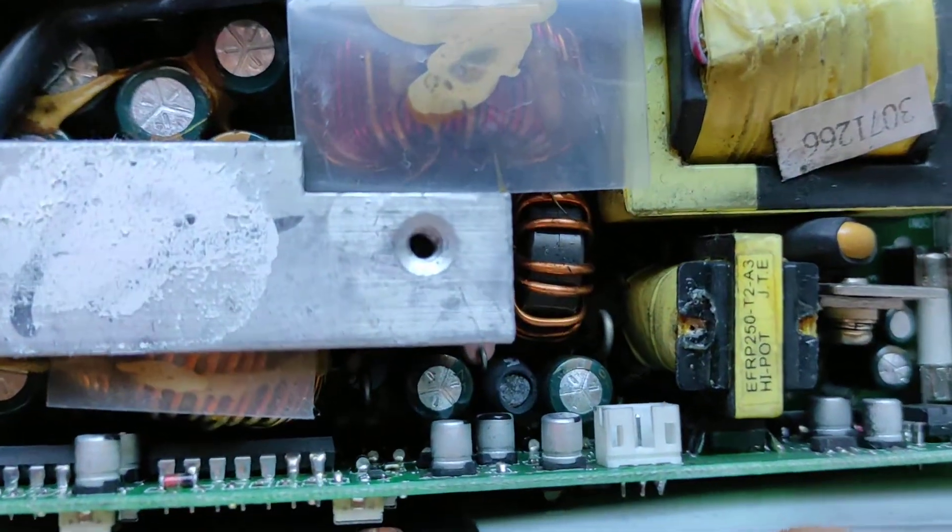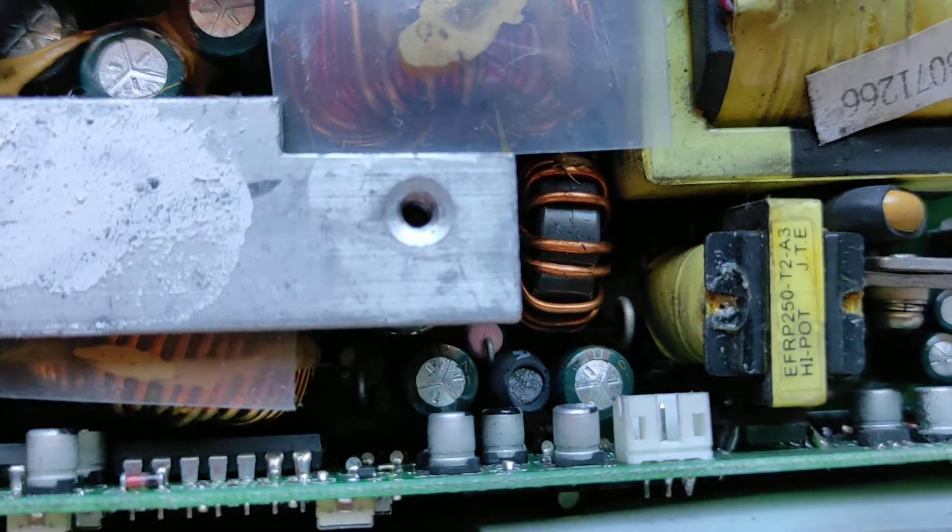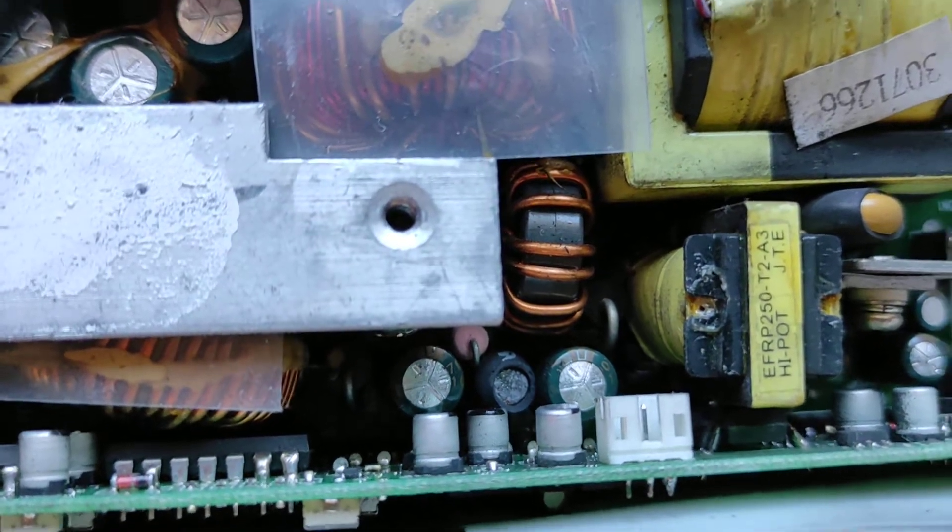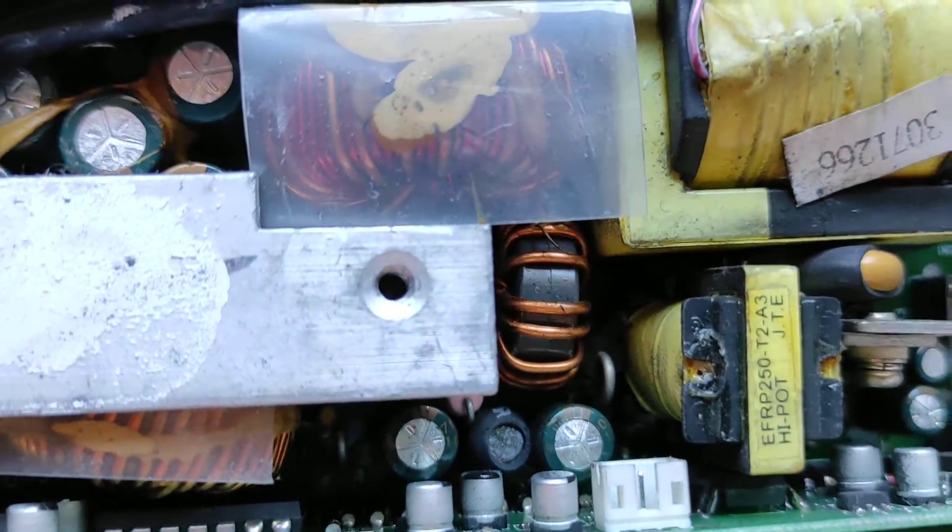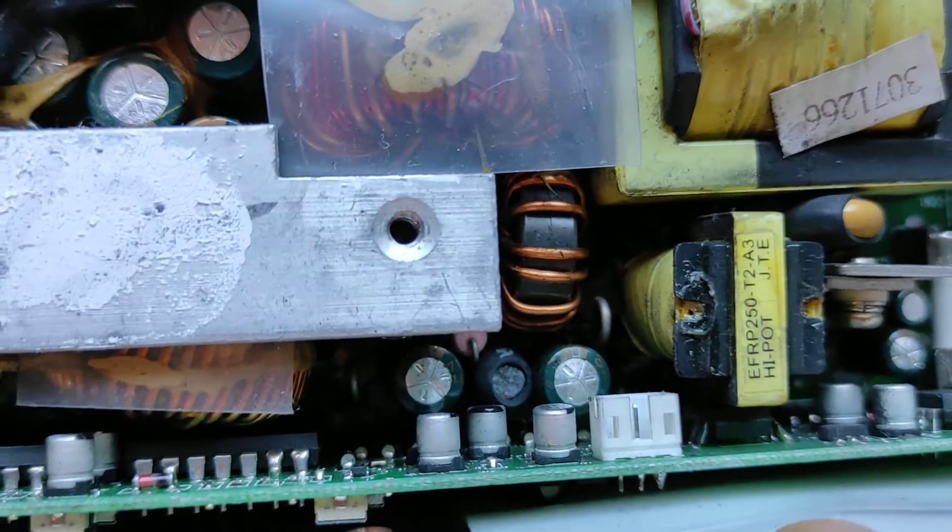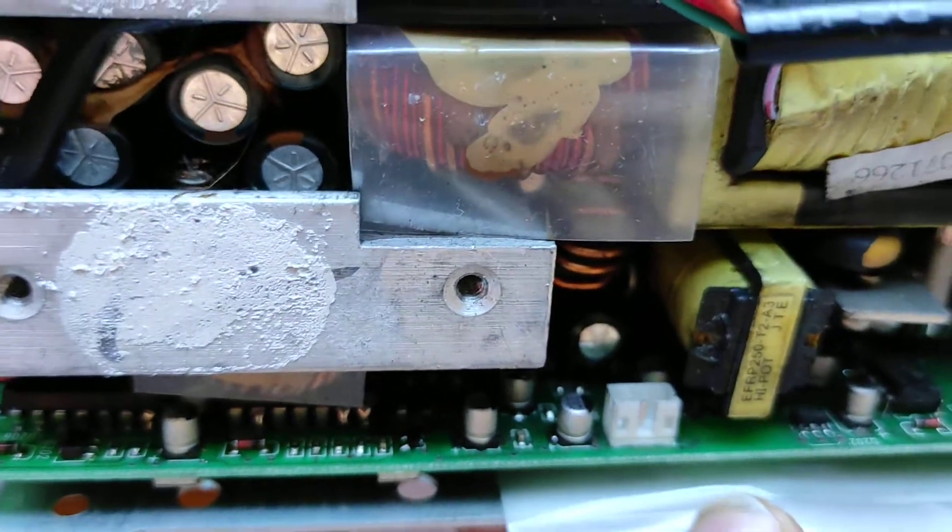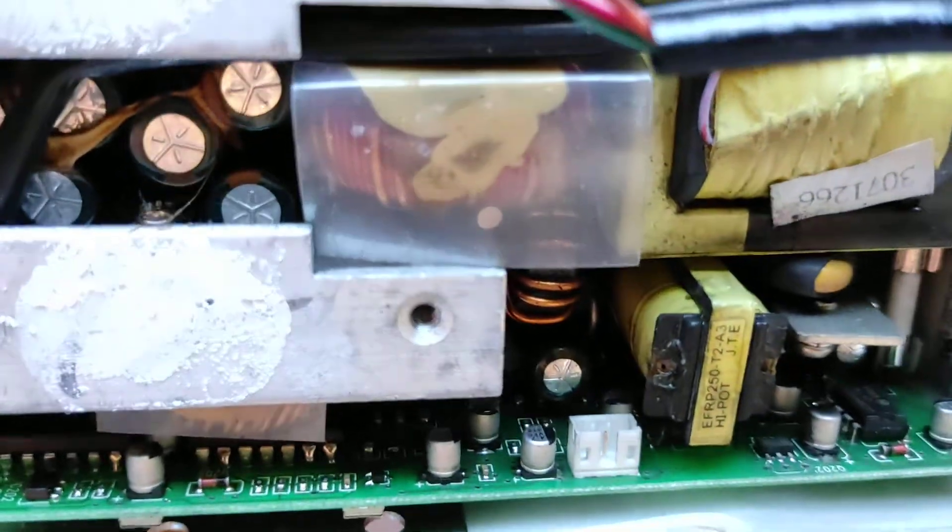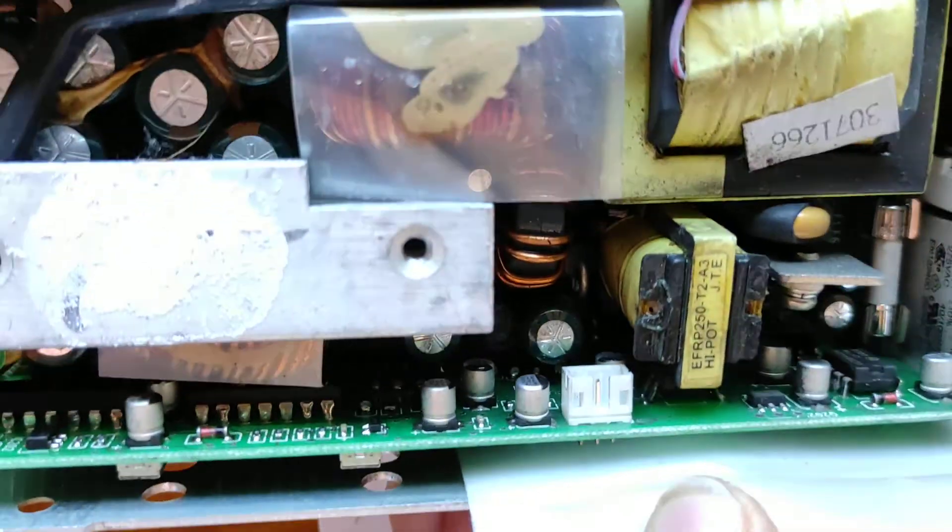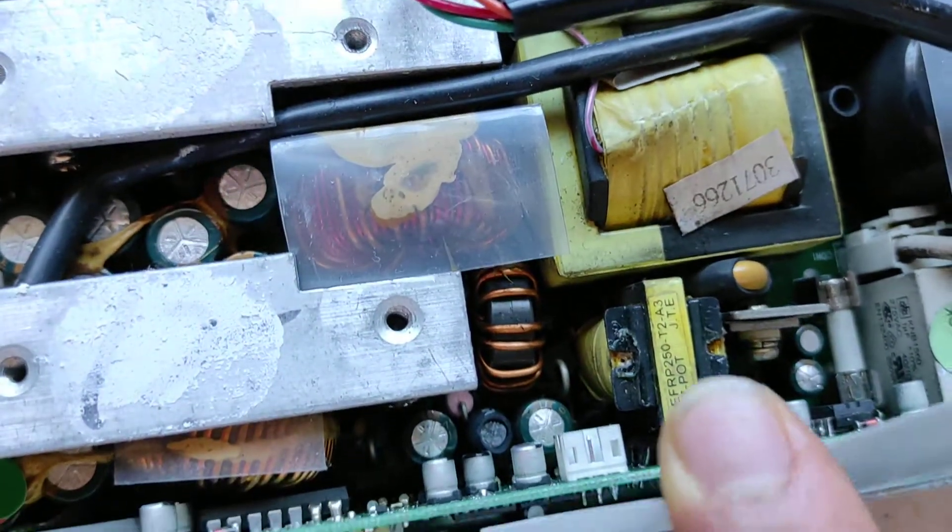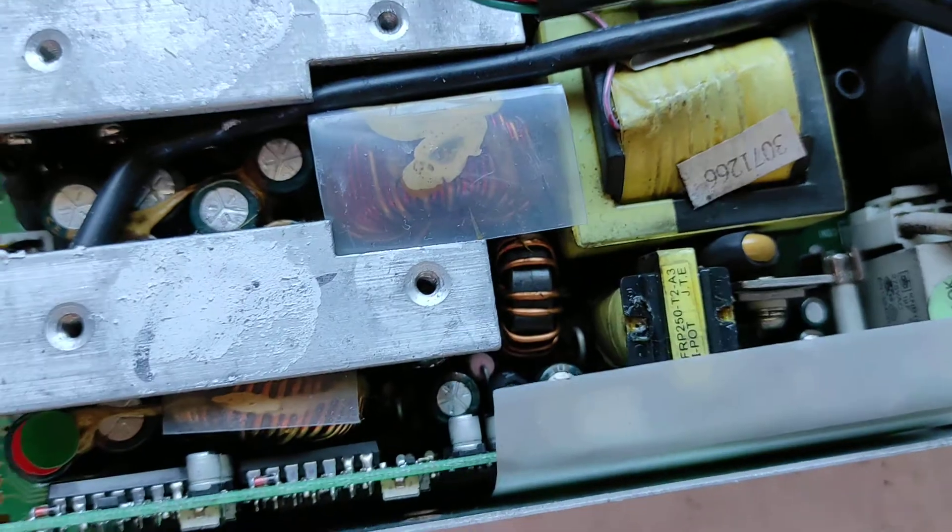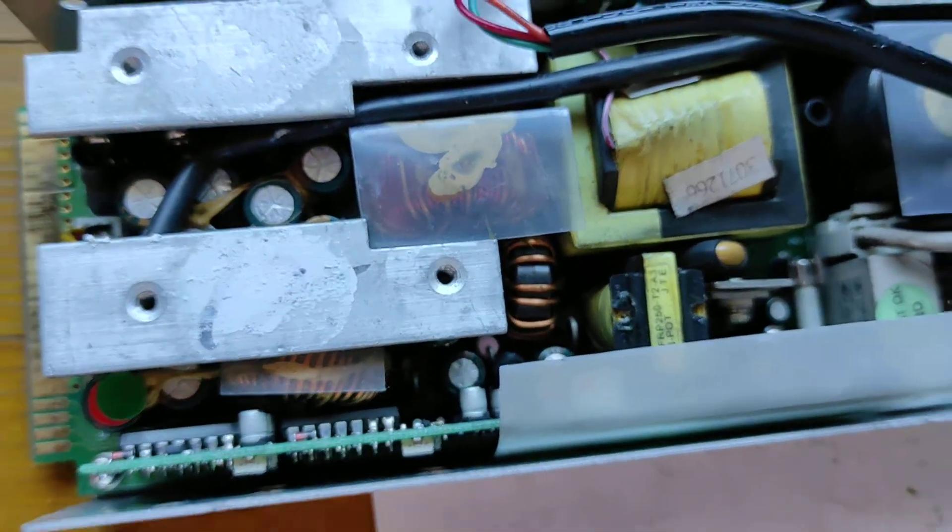You can see, well not really. If you're not a person that knows electronic components, you cannot see it. But these capacitors there are bulging. That means they have developed a high internal resistance.